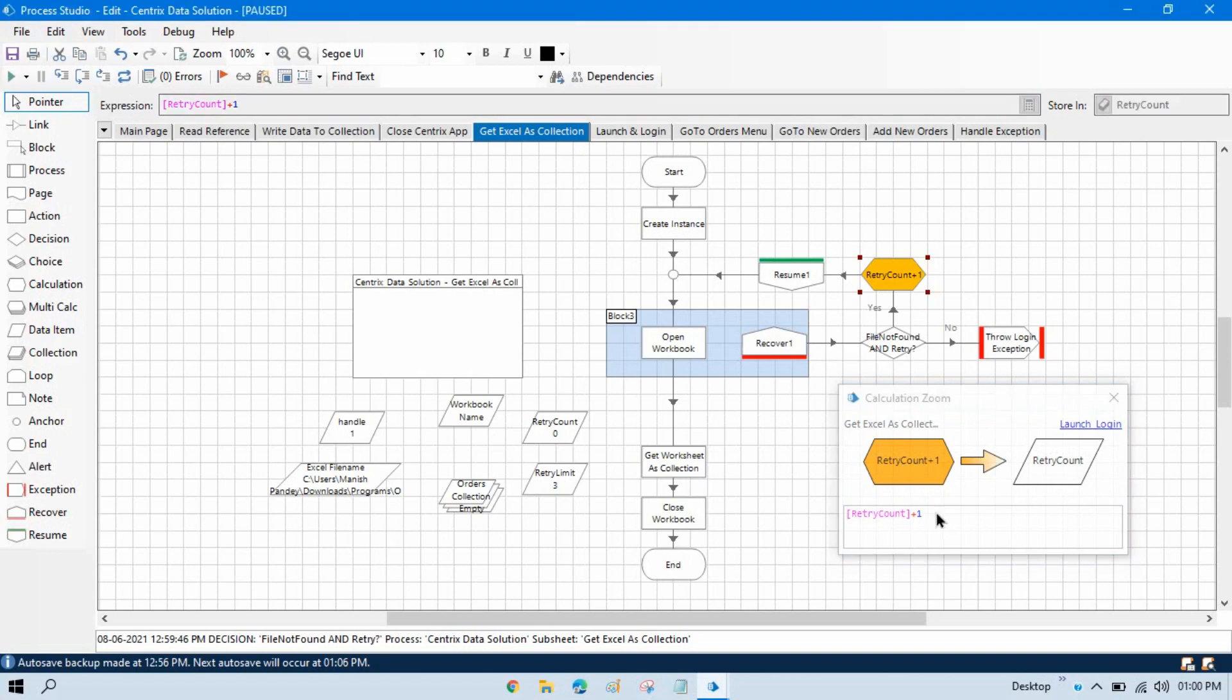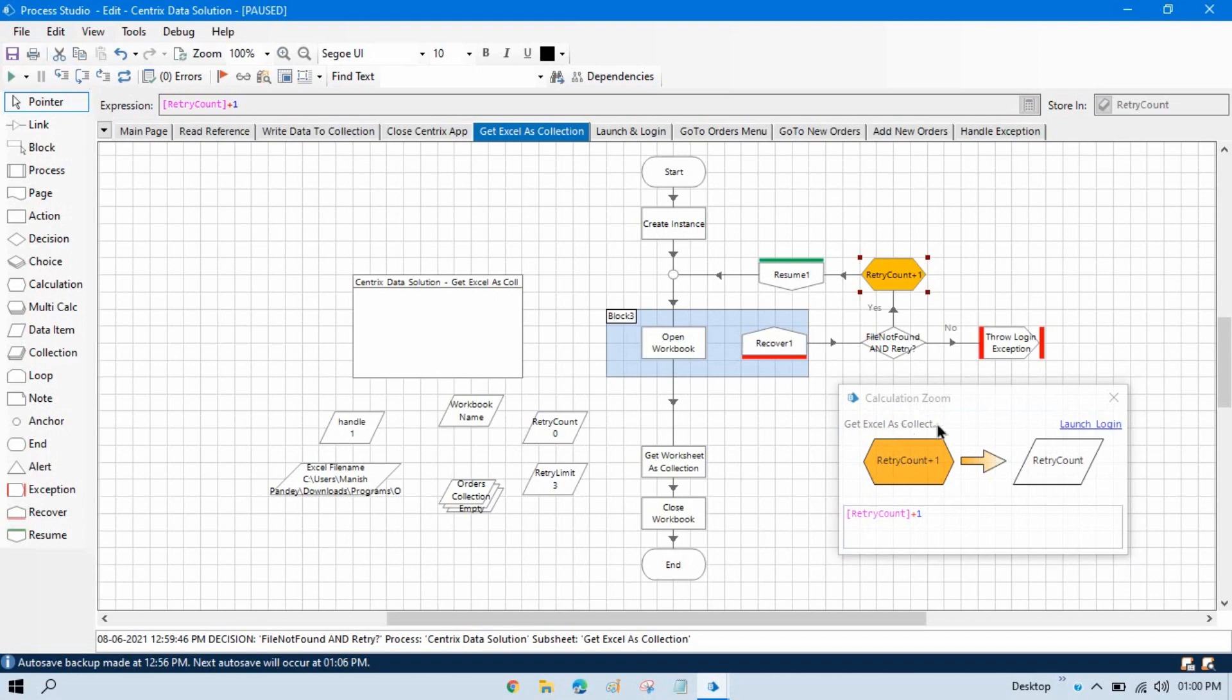This is the value that we have used. This is the expression and this is the page name where it is used. Here we have launch and login. It means this same calculation we have used on the launch and login page also.